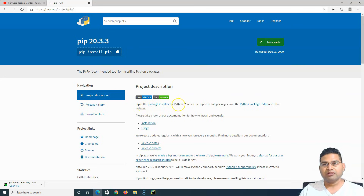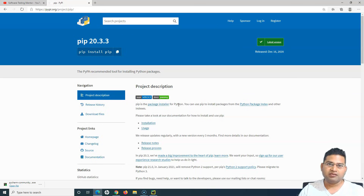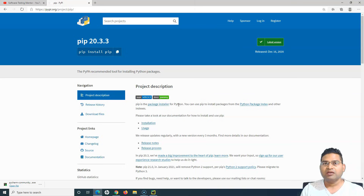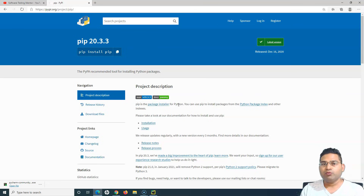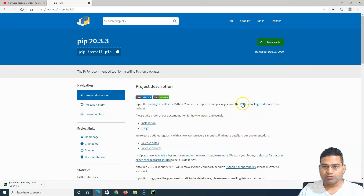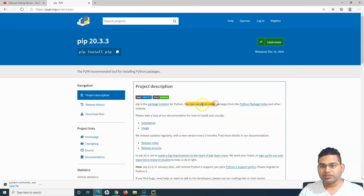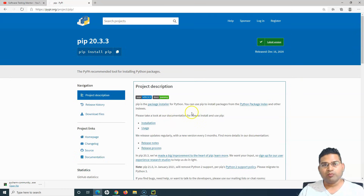Pip is similar to the pom file in Java with Maven — just as in Maven we specify the dependencies we want to use in the pom.xml, in Python we use pip to install the dependencies we need to write our Selenium script. It is basically the Python Package Index, and you can use pip to install packages from the Python Package Index or any other indexes.